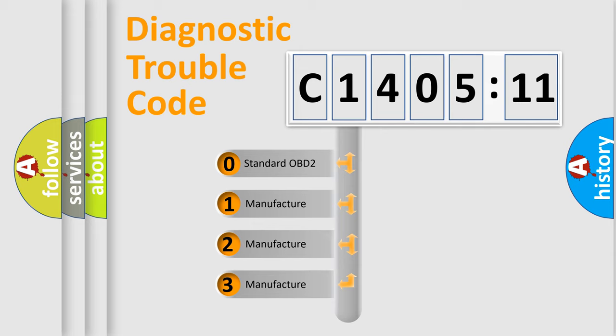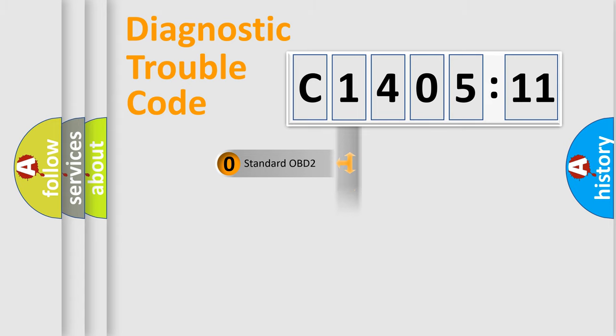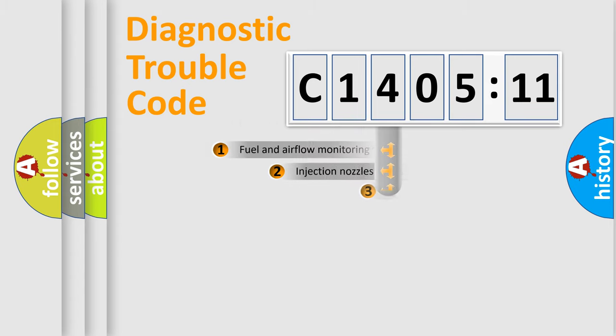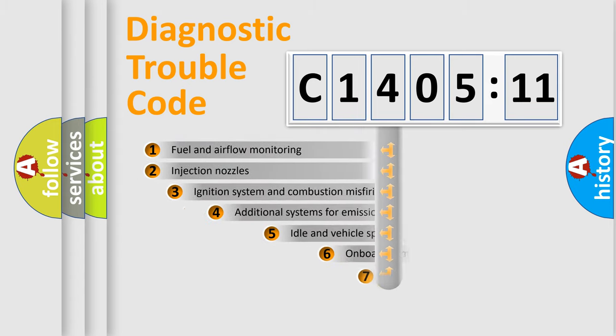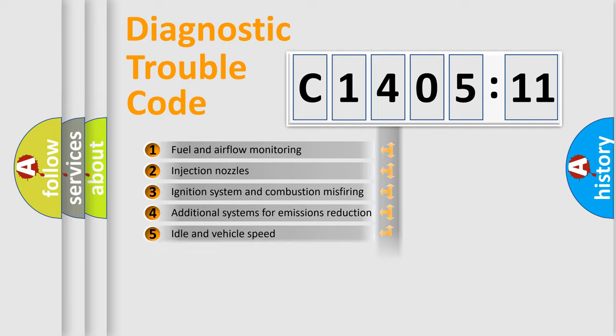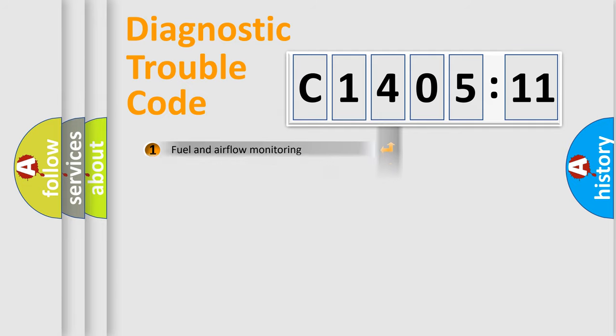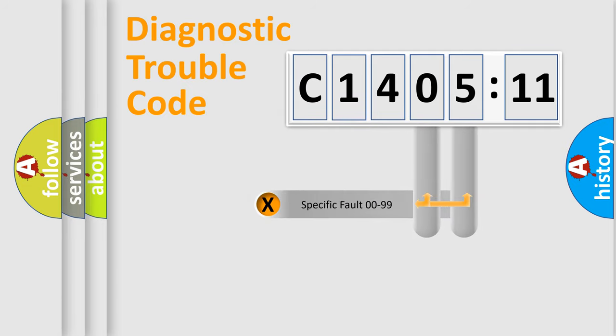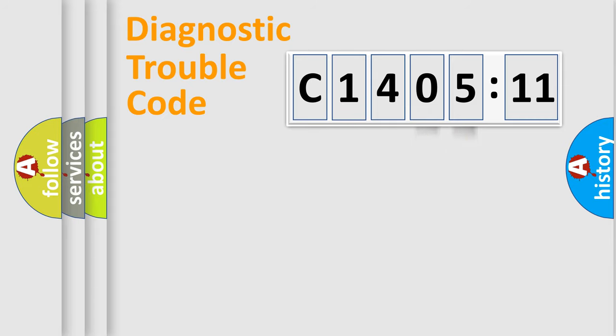If the second character is expressed as zero, it is a standardized error. In the case of numbers 1, 2, 3, it is a manufacturer-specific error. The third character specifies a subset of errors. The distribution shown is valid only for the standardized DTC code. Only the last two characters define the specific fault of the group.